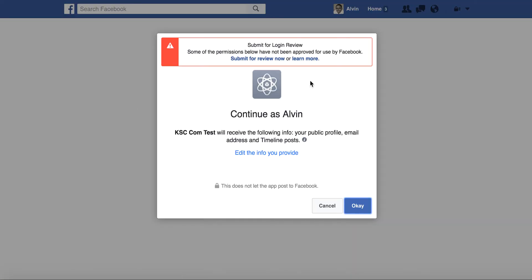That's after everything has been set, so you'll need to authorize the application. Click Authorize. Takes it there. Submit for login review. Some permissions below have not been approved for use by Facebook. Submit for review now or learn more. Just go ahead and click OK.